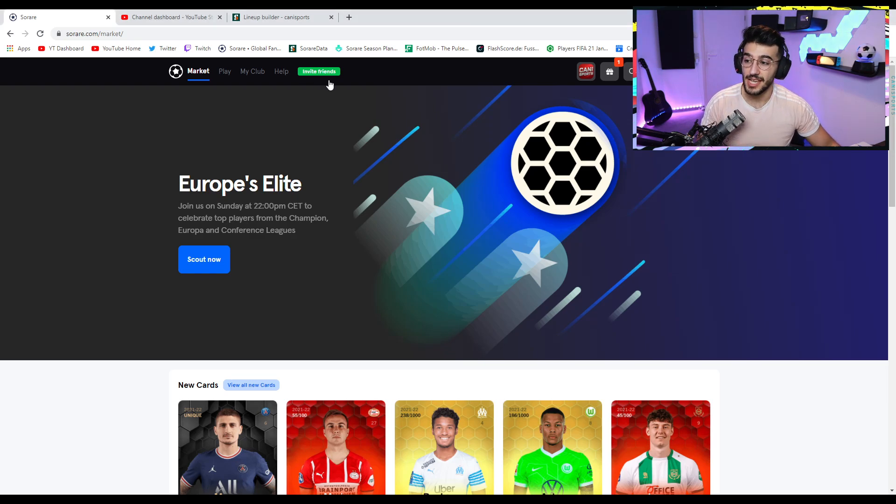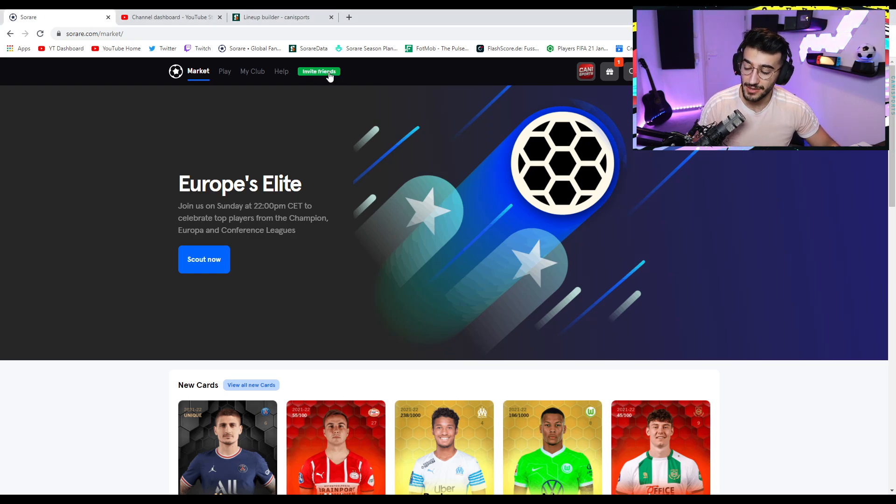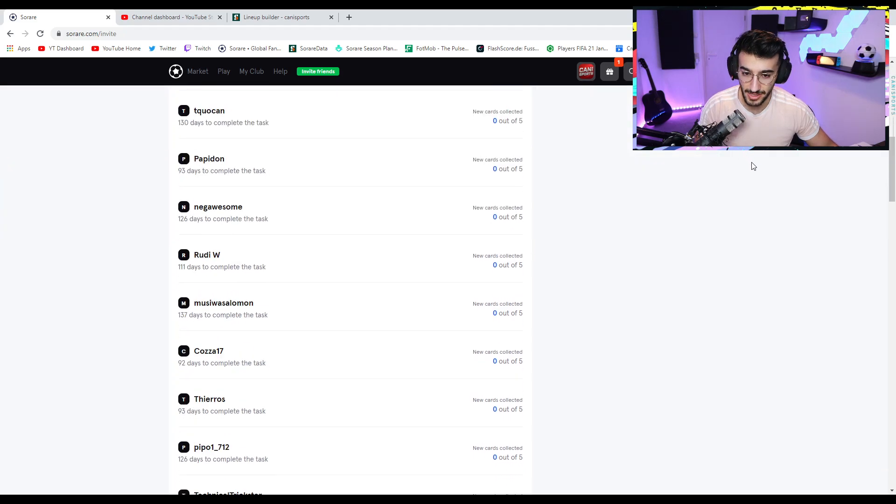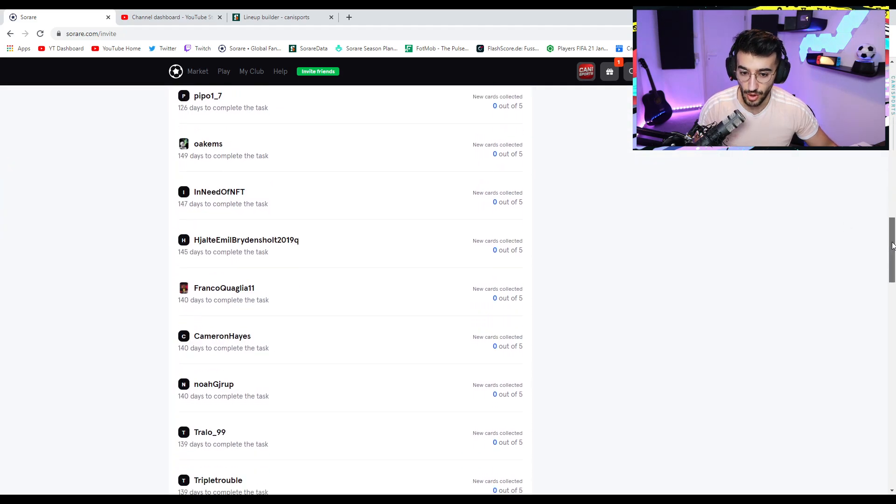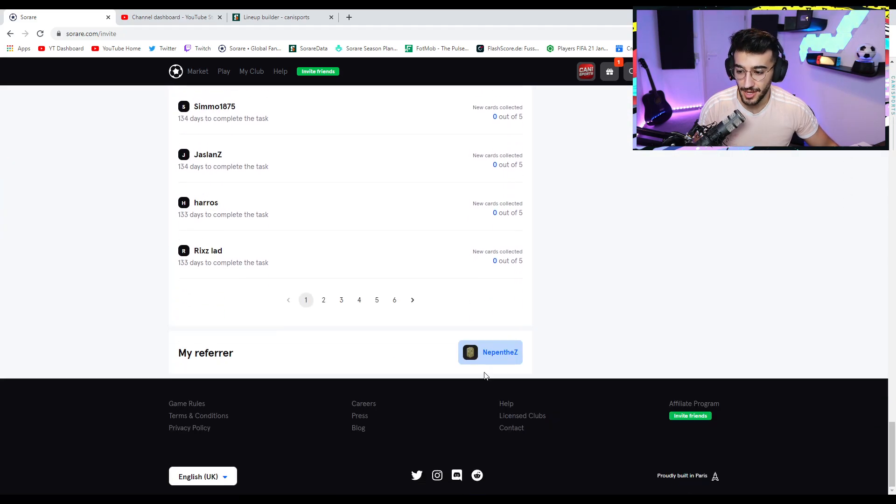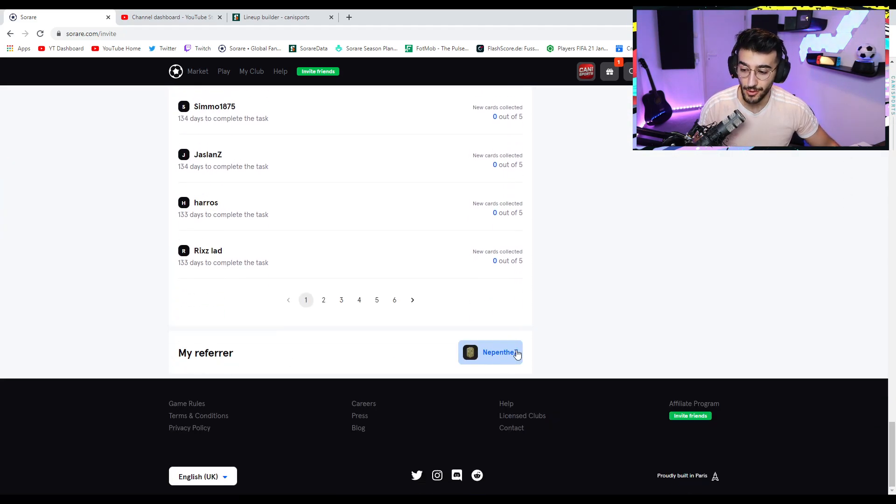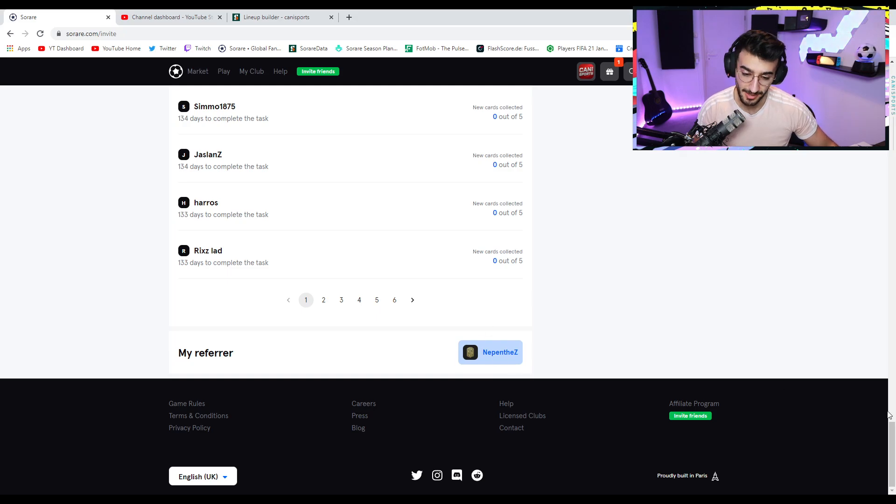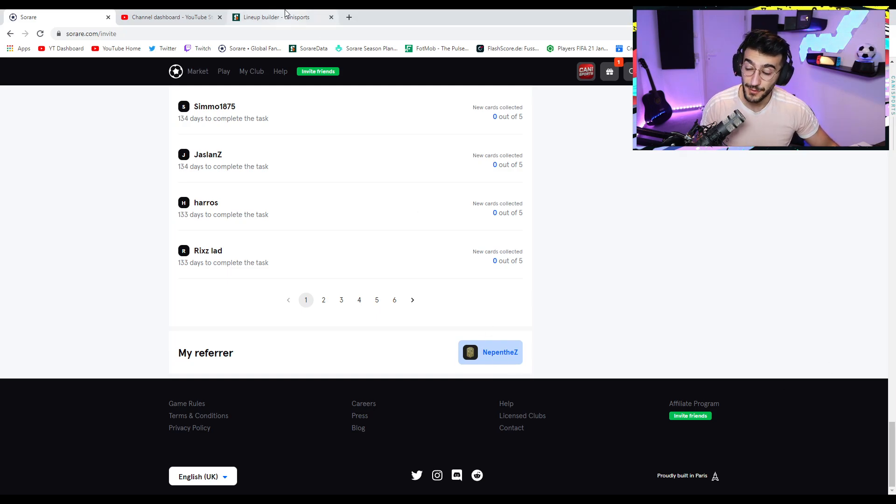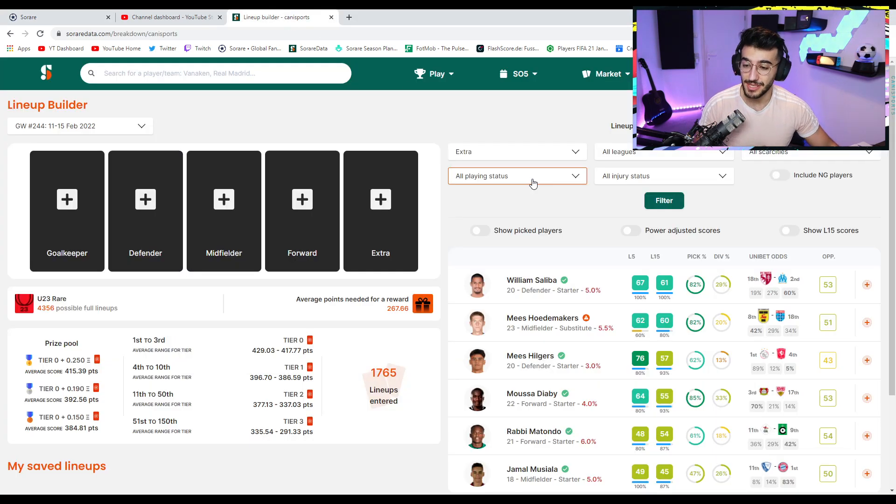If you have done it, once you click onto the invite friends section here, which I'm doing, and you scroll all the way down, you should see my referrer, and it should say Gianni Sports here. Mine is Nepenthes. Now, for today's video, as I mentioned again,